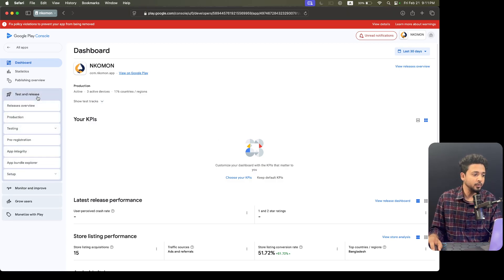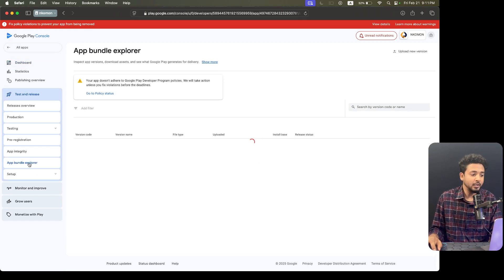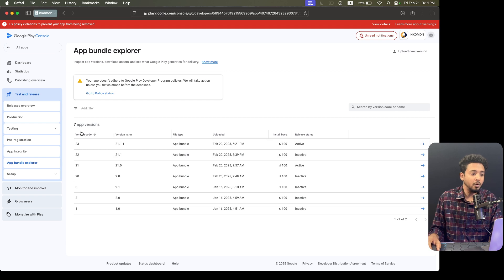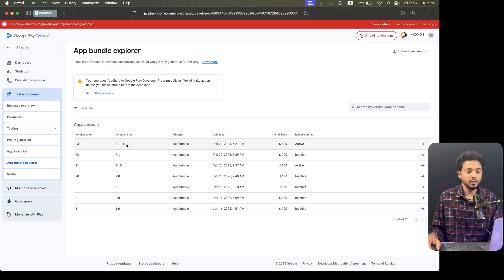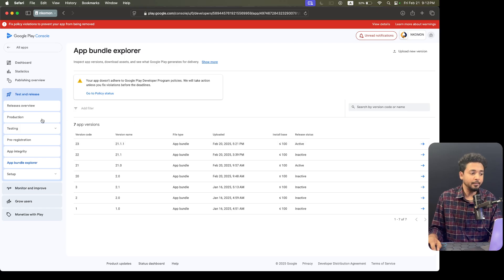When you come to the dashboard you will see there are lots of options. You can see the app bundle explorer — that means you will see all the bundle files here which you uploaded in the applications. On the dashboard all the versions you can see here. Our latest version is version 23 and 21.1.1. This is the bundle file uploaded on 20 February.